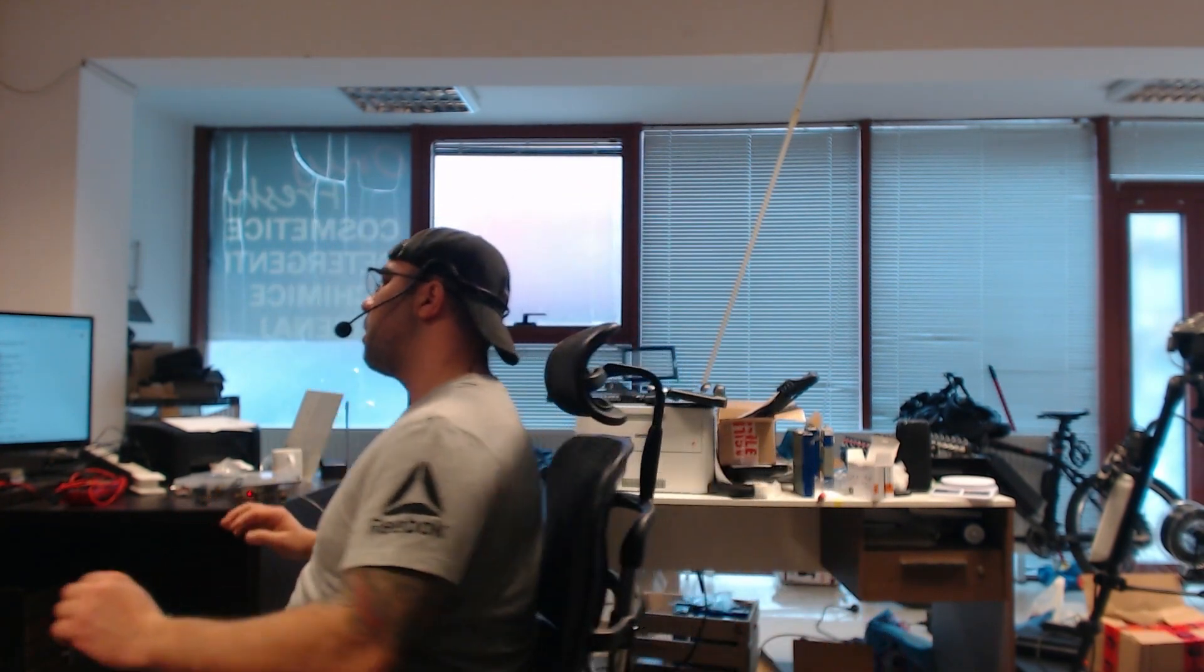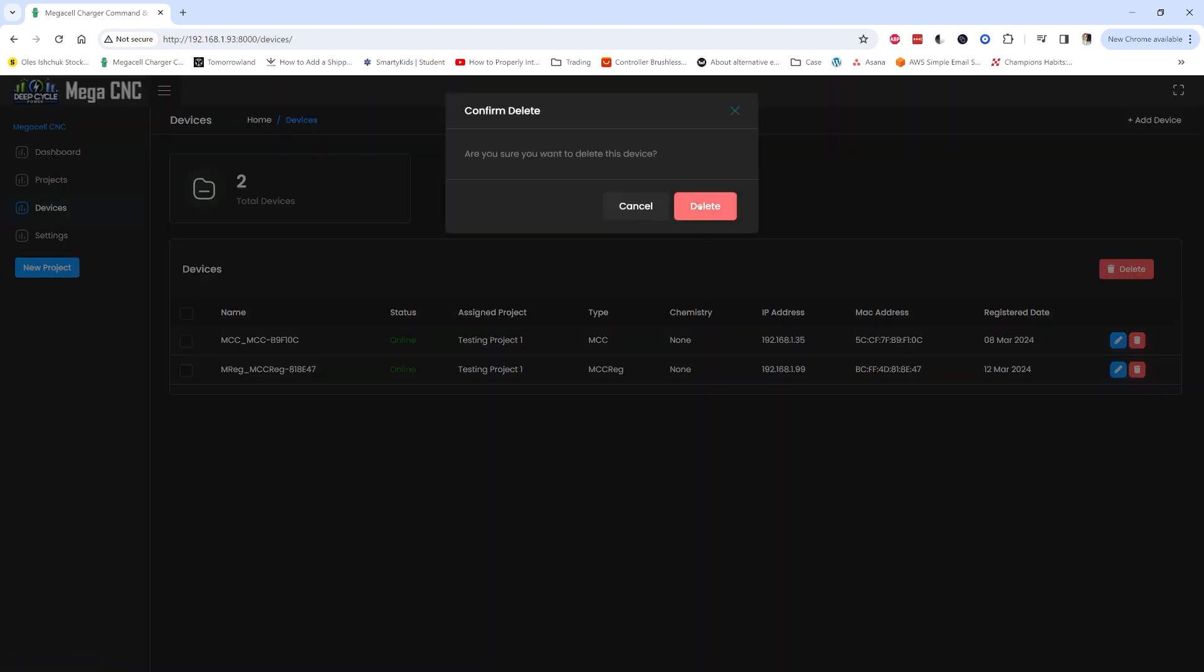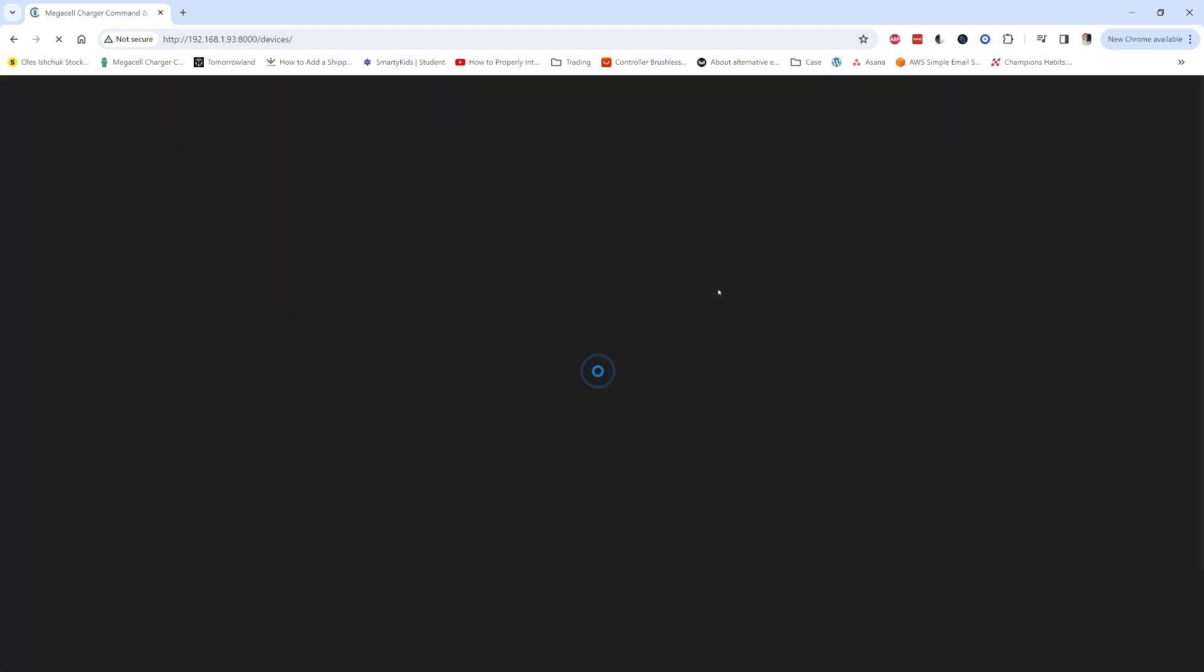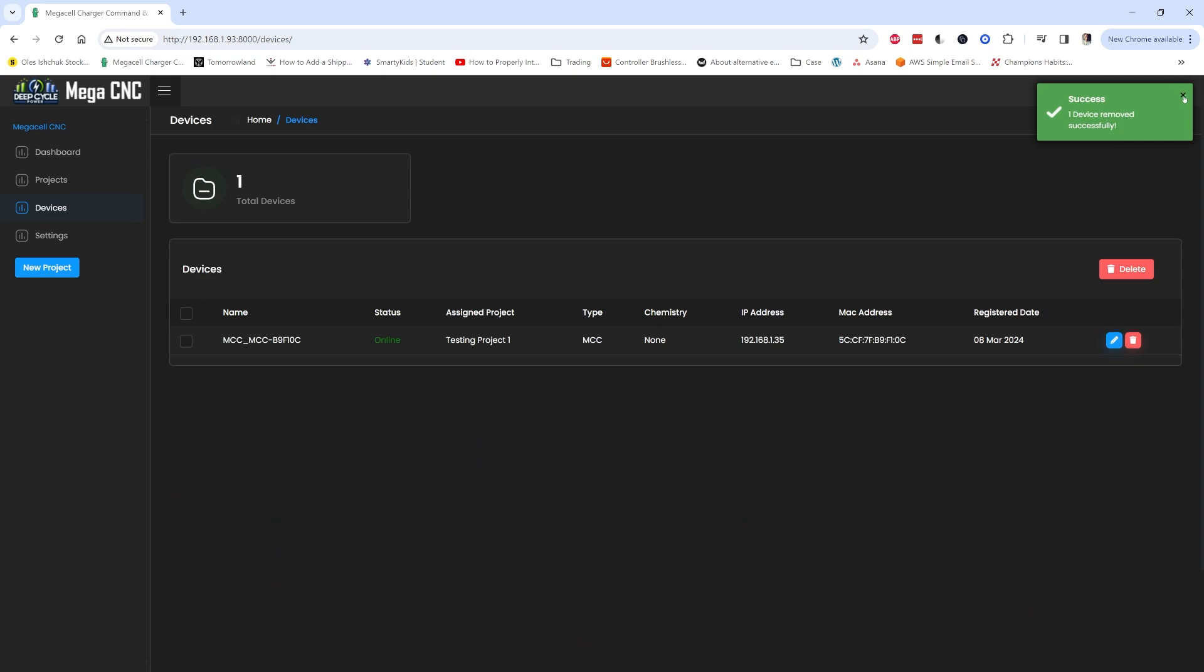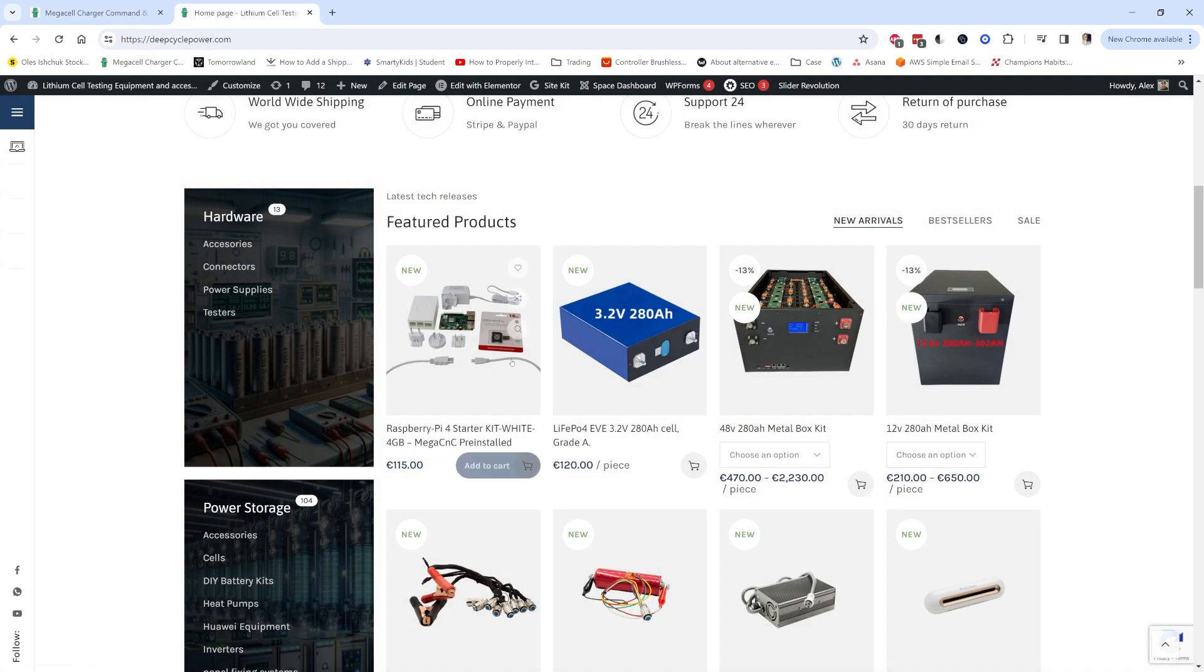Let's go into the MegaCNC to show you how you can add the device as well. In the MegaCNC, I have it running on a Raspberry Pi. I already added the device but I will delete it to show you how to add it.